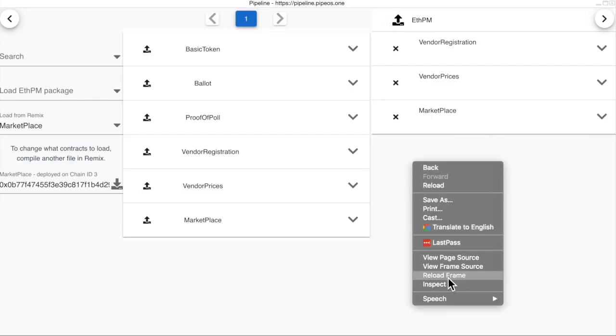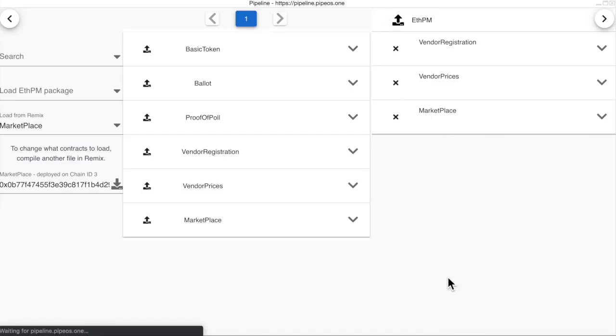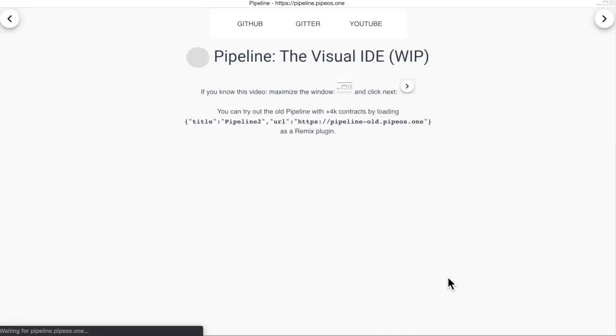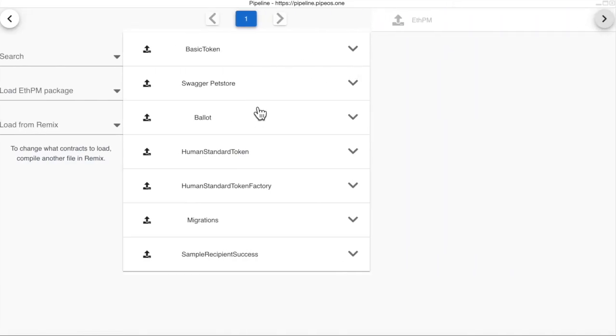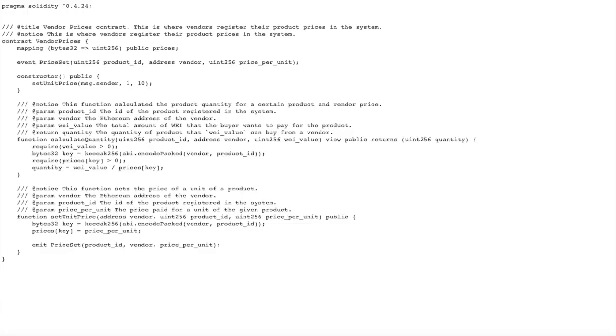We will just reload the frame. And we can see that our contracts are gone.